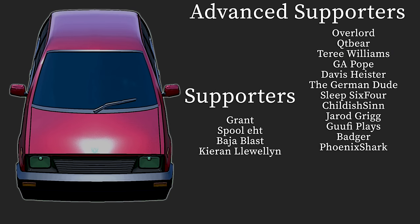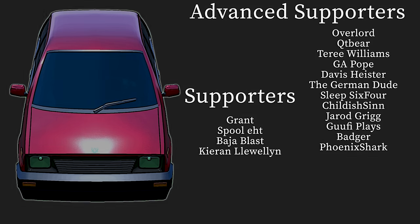It's time to thank those who have chosen to support this channel. Specifically Overlord, QTBear, Terrier1, JayPope, DavisHeister, TheGermanDude, Nat64, Synlab, GoofyPlays, Badger, and PhoenixShark. Thank you everybody for your support. Channel still has been doing incredible lately. It's very encouraging guys and I know that you've been around for a long time and you're seeing the growth so yeah thank you. See you again soon.